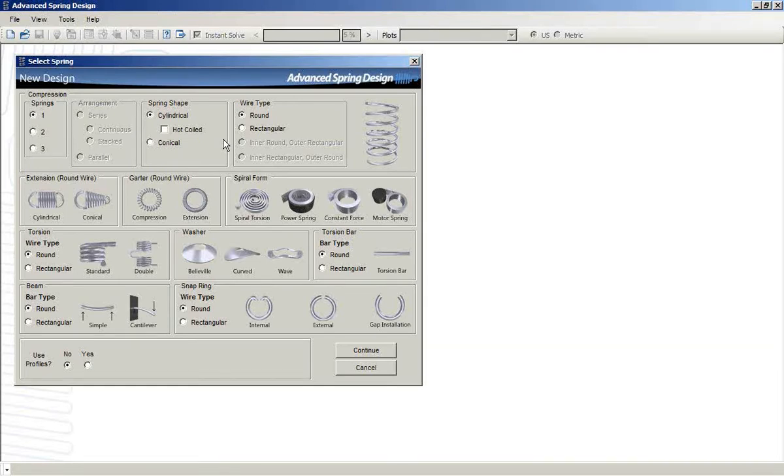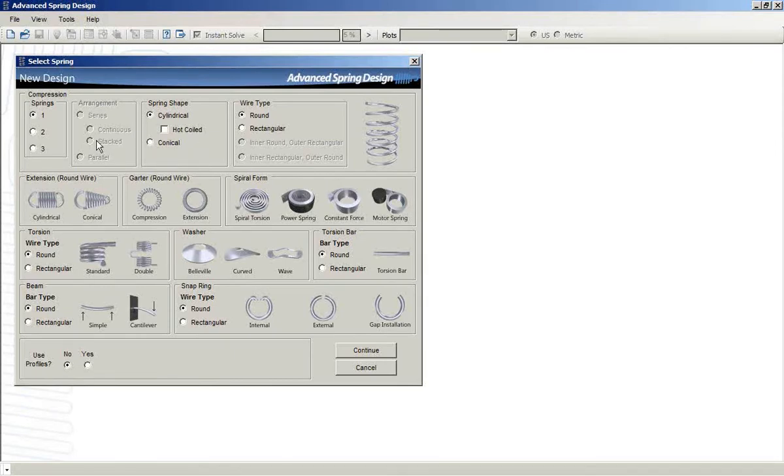This is ASD7. ASD7 is an extension on ASD6, including a variety of new spring types.